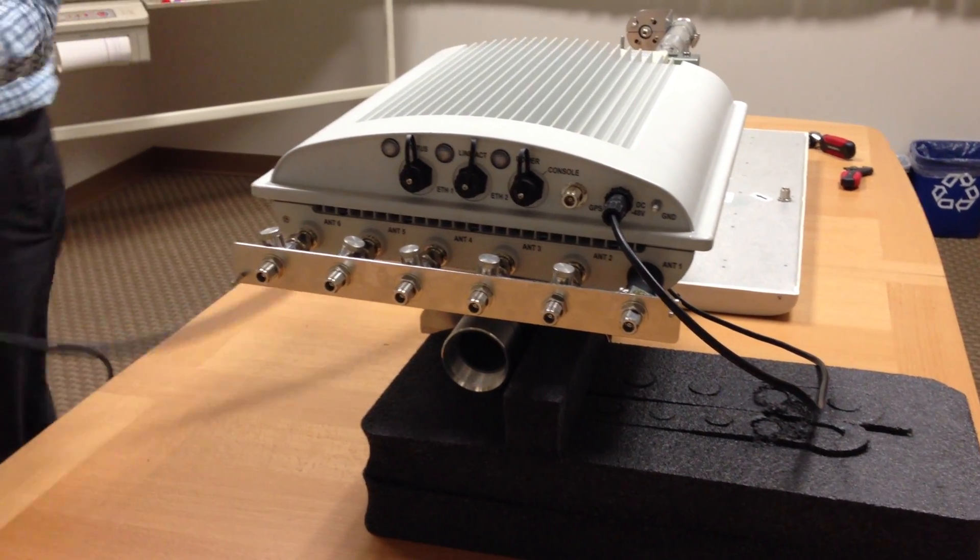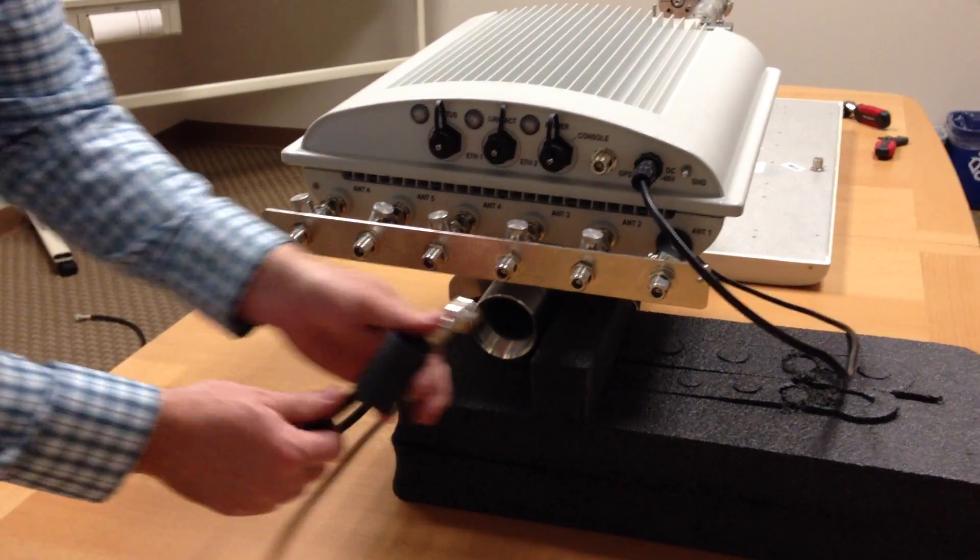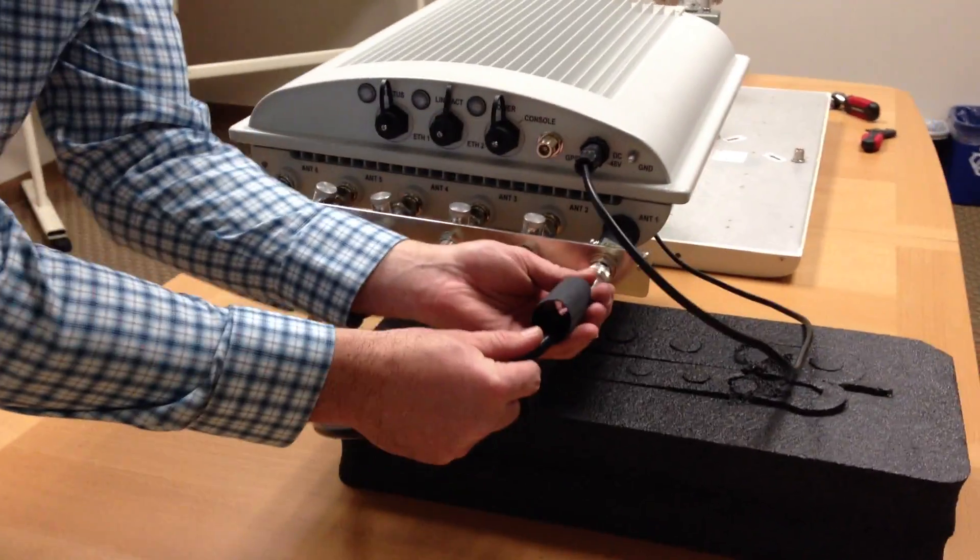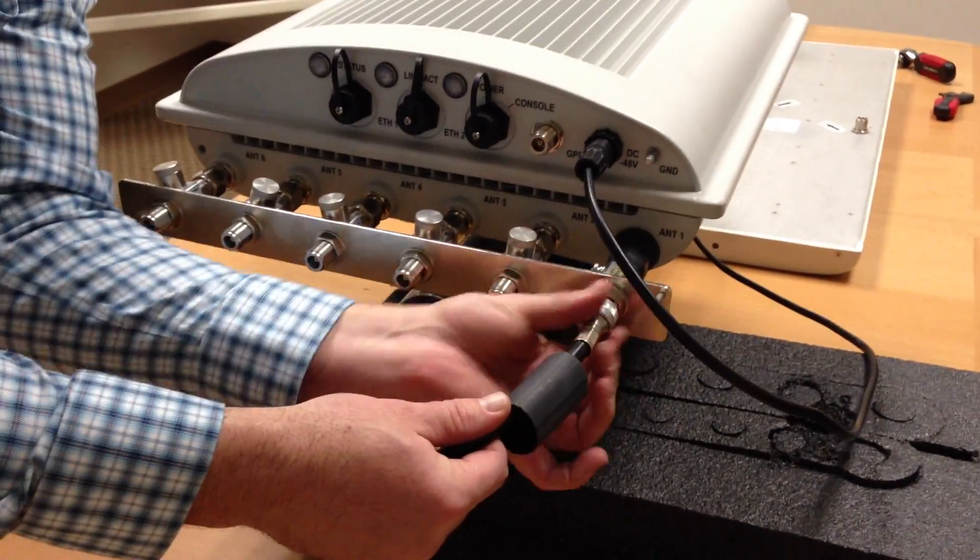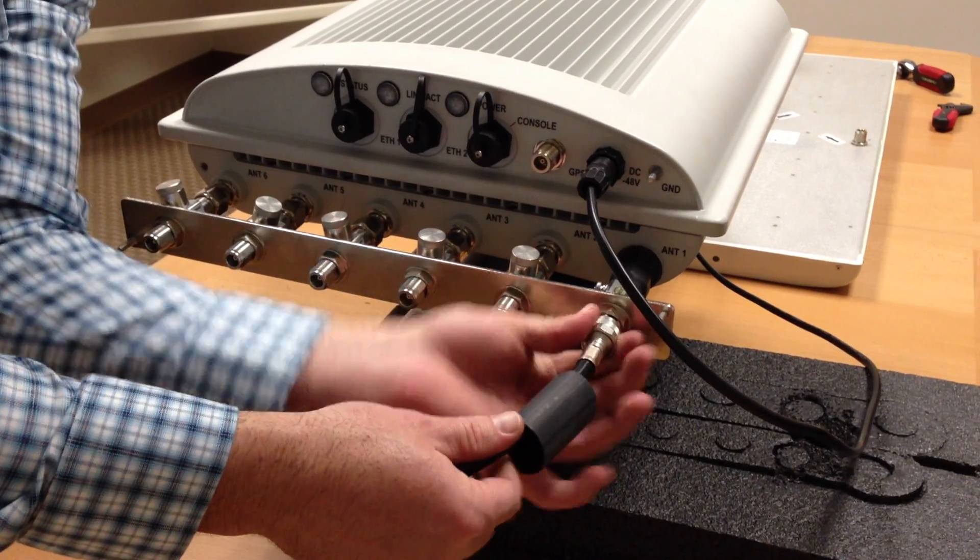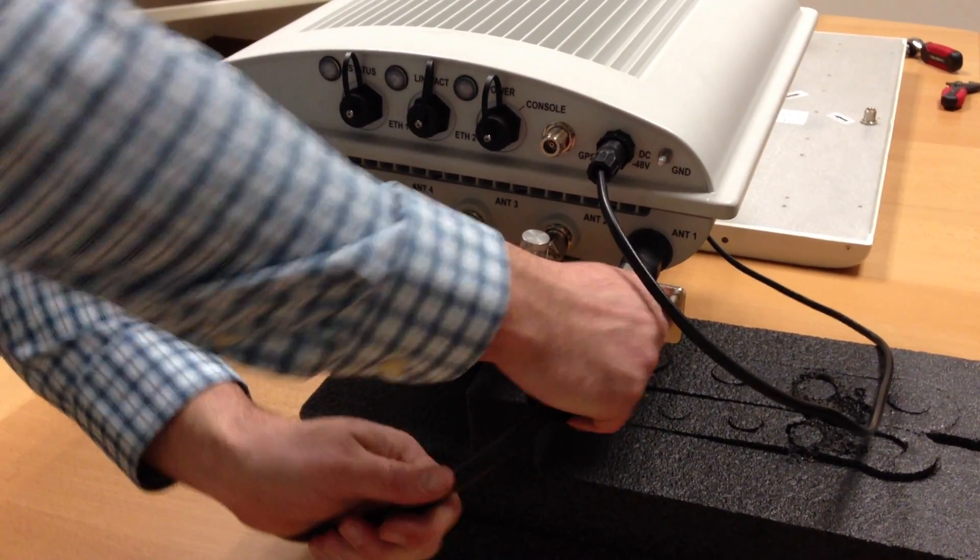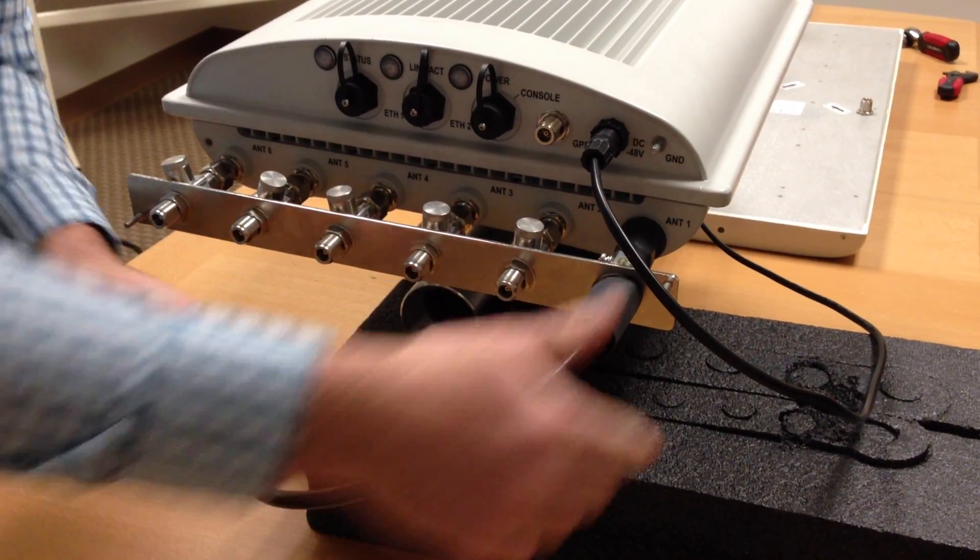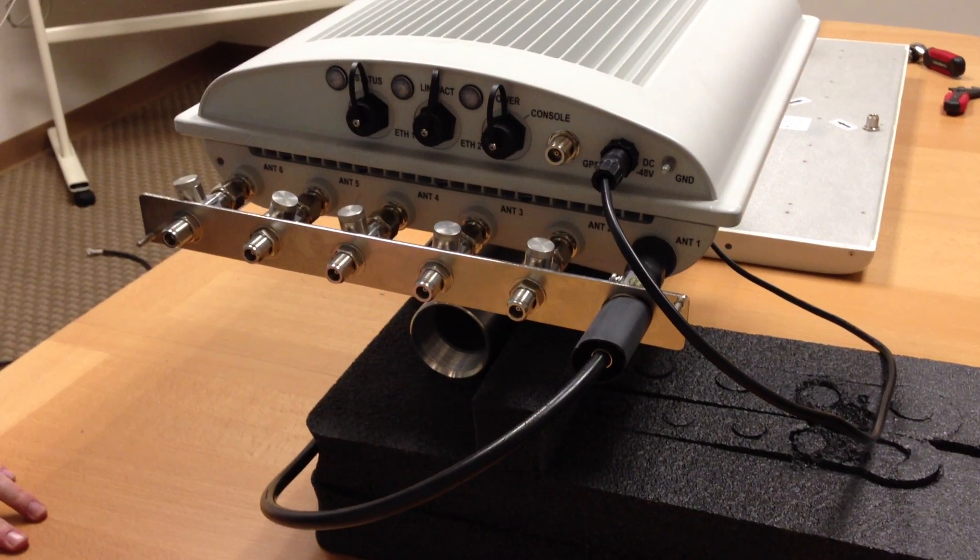I'm going to grab our heat shrink again, throw it over the top, around here, and there we go. Let's tighten that up. And we're going to heat shrink those two points as well.